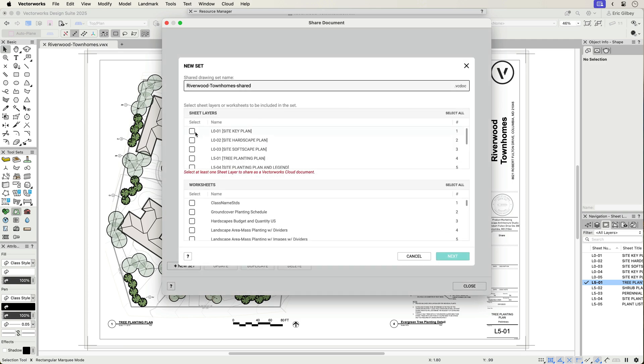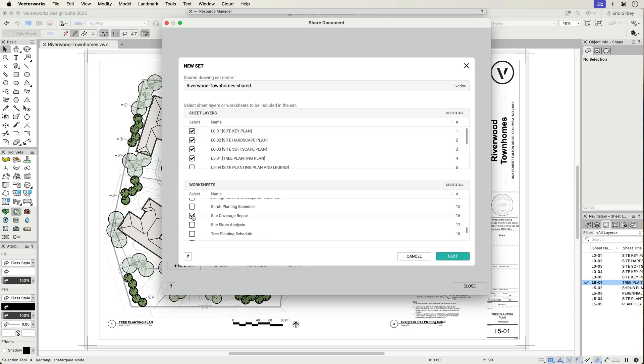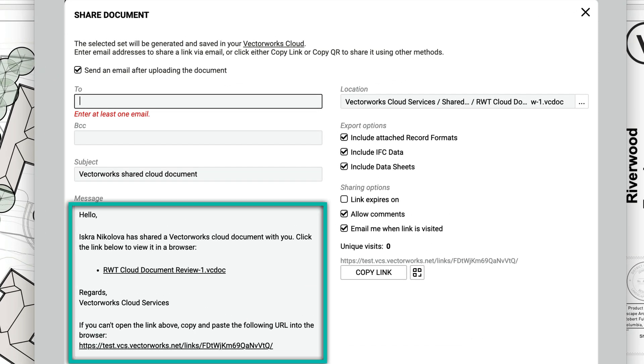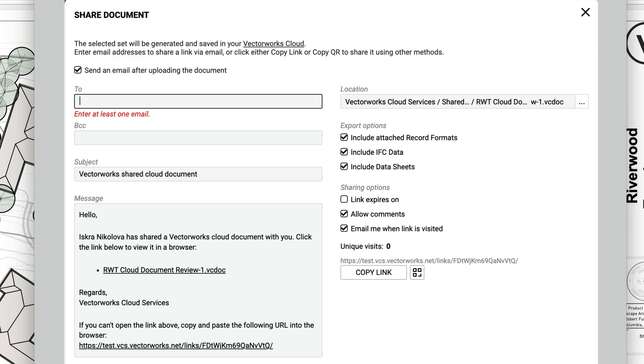The new set dialog enables your quick selection of which sheet layers and worksheets to share. The user-friendly shared document dialog gives you flexibility in choosing to send to a recipient a note, a link, a QR code, or you can designate the location in your shared Vectorworks Cloud Service folder.